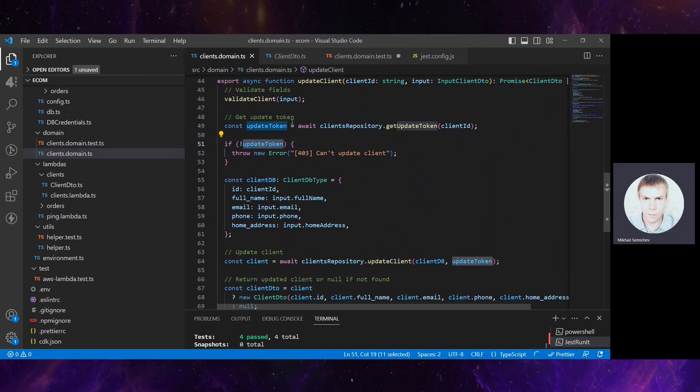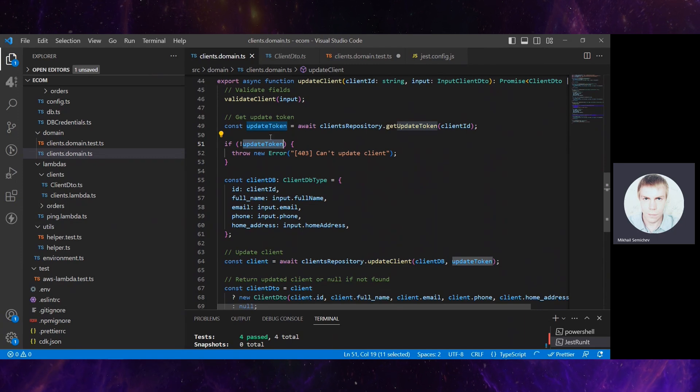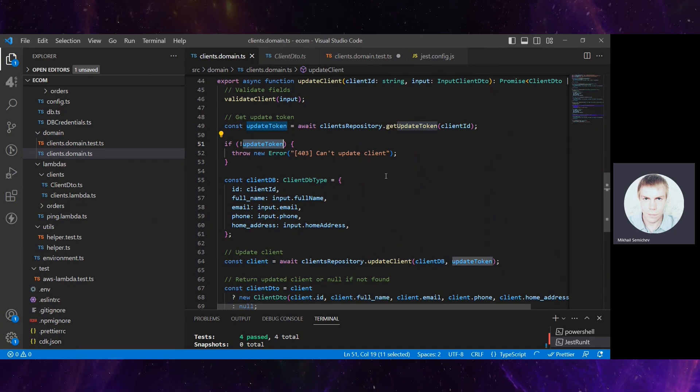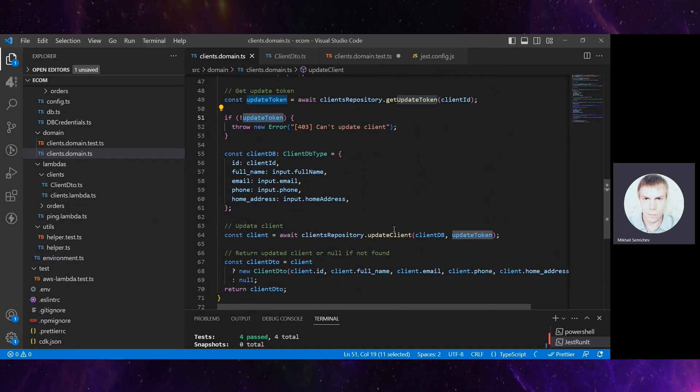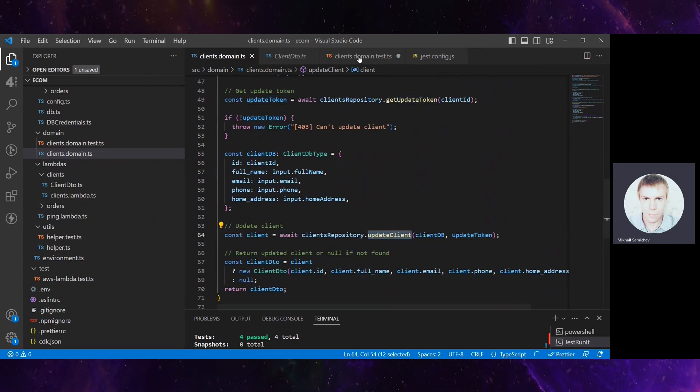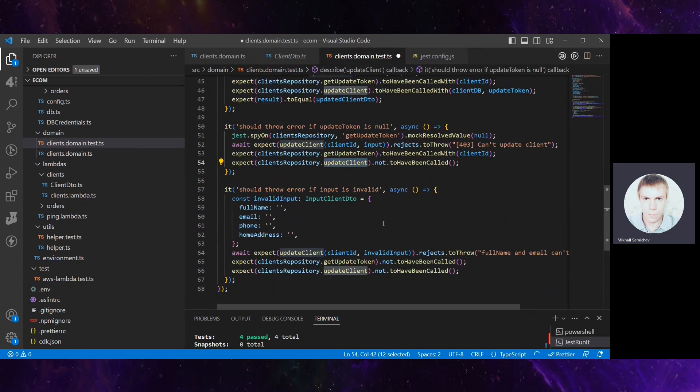So if update token is not provided, the operation is restricted. It definitely throws an error and updateClient should not be called. Good.